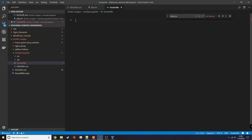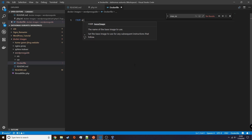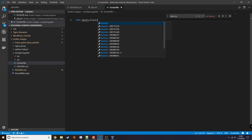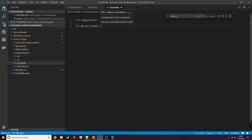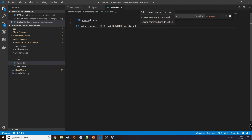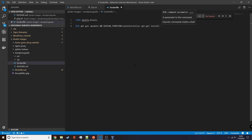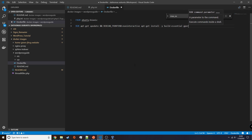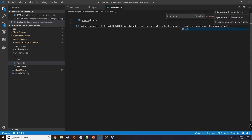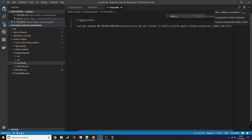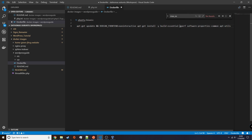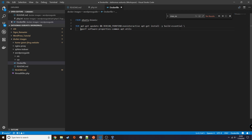We're going to install all the individual packages that we need in order for our web page to run. That includes packages such as PHP, Apache, Curl, Nano, Vim, and whatever other packages that are missing.